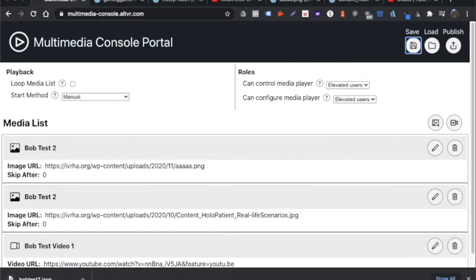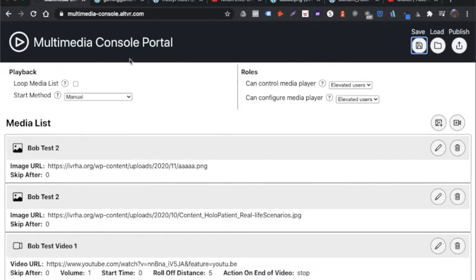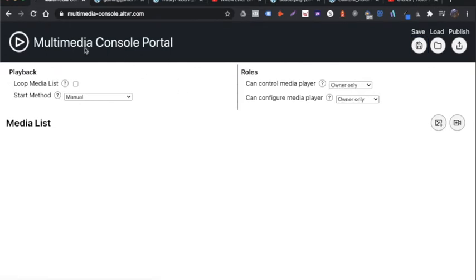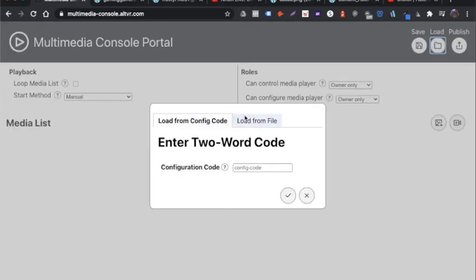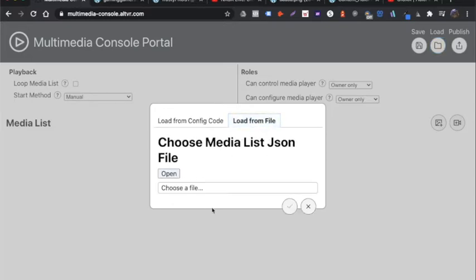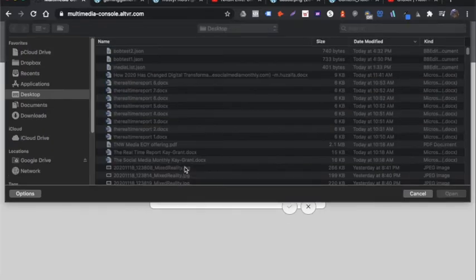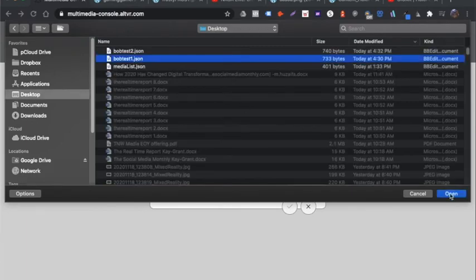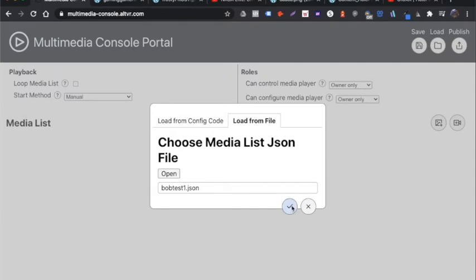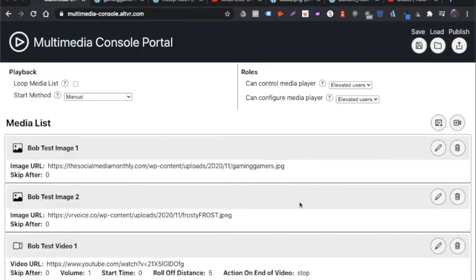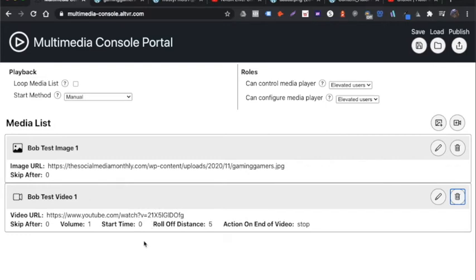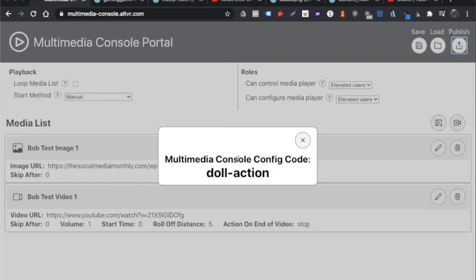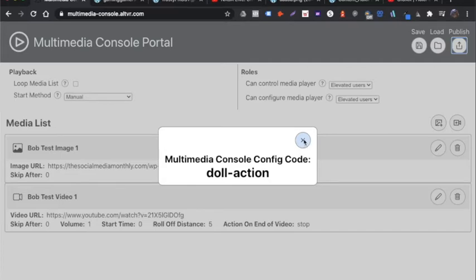Now, if I refresh the browser to a clean setup and I load that first, I can load from a file or I can load that configuration code. It's going to load that initial configuration. Now, let's say if I wanted to make a change, let's say I'm going to delete this second image and this is my new playlist. I have to publish that again. It's going to create another new unique code, doll dash action, which I'll be able to use in the player once I'm in alt space.